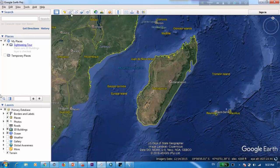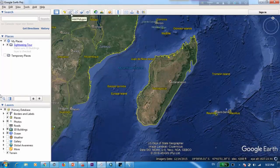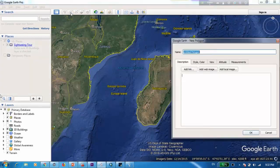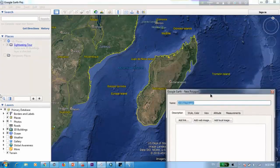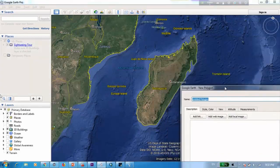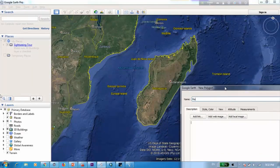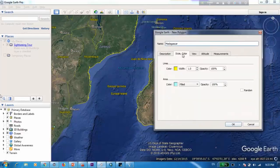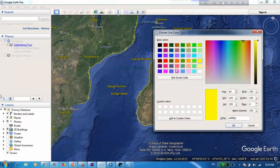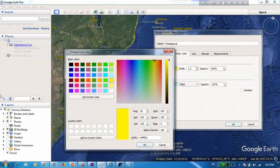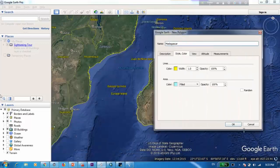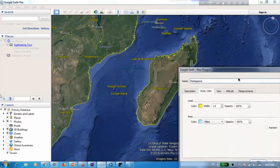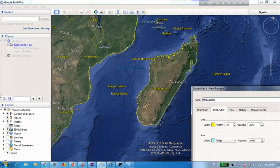So first we go to add polygon and I'm just going to give a name here. I'm going to name it as Madagascar and I'm going to create a style and a color and now let's start digitizing.